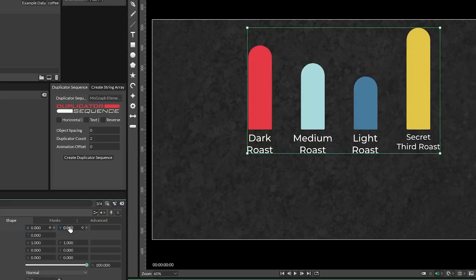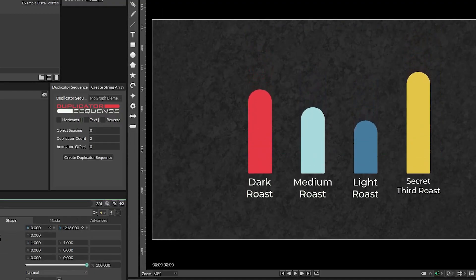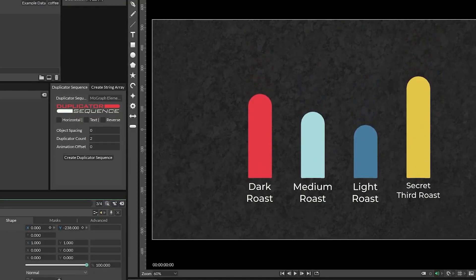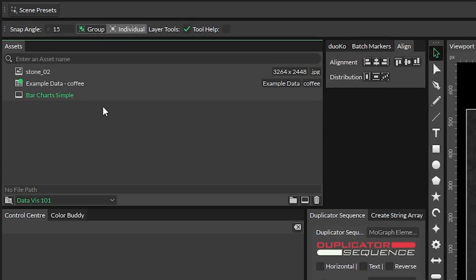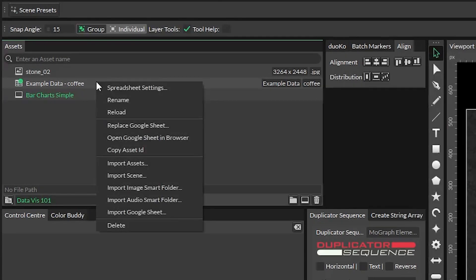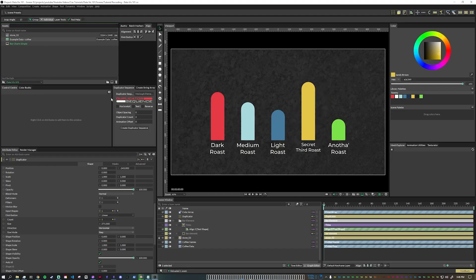I'm also going to move the whole duplicator down just a bit. Setting it up this way allows the client to add or remove entries from the Google Sheet without you needing to manually update things. All you need to do is right-click, reload the sheet, and boom — your composition updates all on its own.